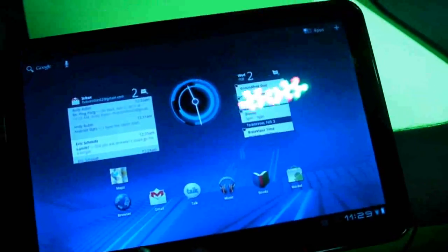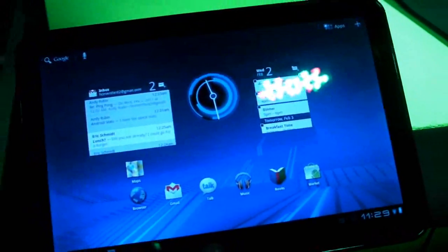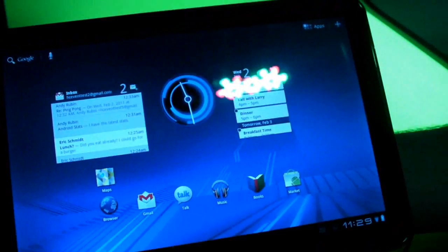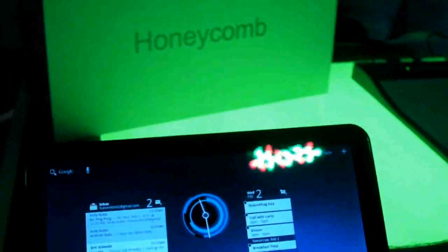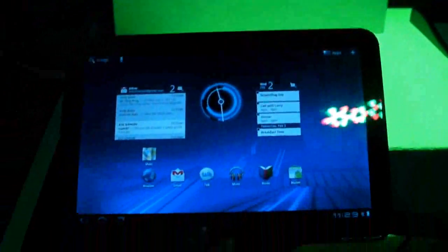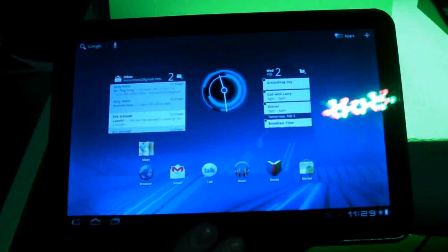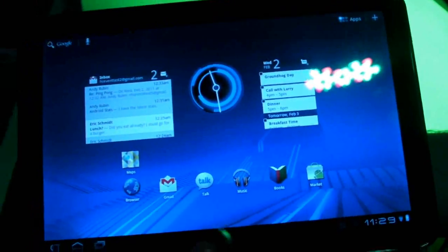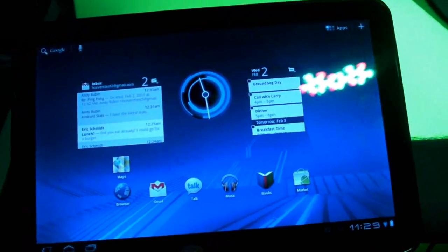This is KT Bradford with Laptop Magazine and we are here at the Google Android Honeycomb event and we're taking a look at the Motorola Zoom which is going to be the first tablet that has Honeycomb on it.